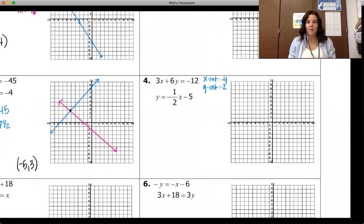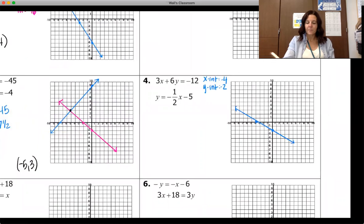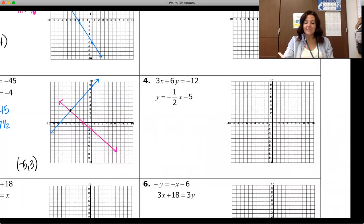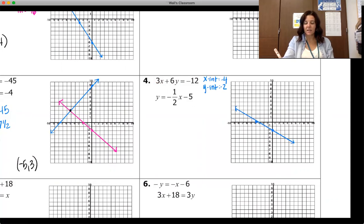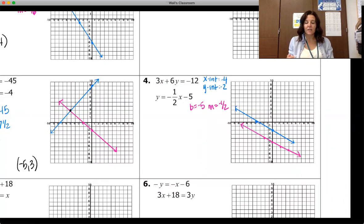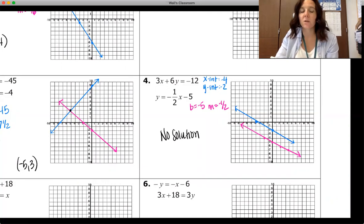On number four, I want to use intercepts for the first equation. Finding the x-intercept by plugging zero in for y gives negative four, and the y-intercept by plugging zero in for x and dividing by six gives negative two. So negative four and negative two define that line. The second equation is in slope-intercept form with slope negative one-half and y-intercept negative five. These two lines end up being parallel, so there is no solution.